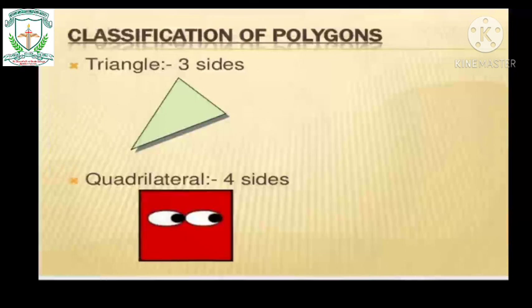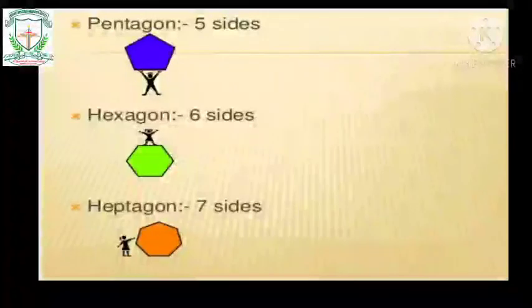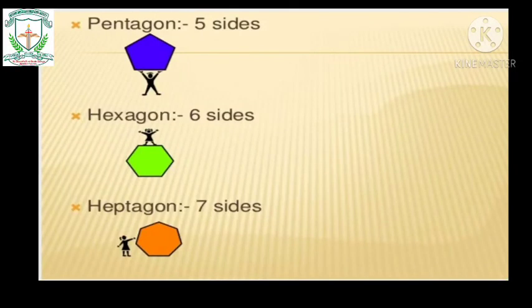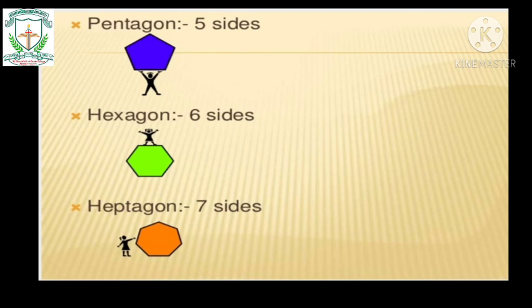'Tri' means three — three sides and three angles. Next is the quadrilateral: a polygon with four sides. Then the pentagon: a polygon with five sides. 'Penta' means five. Then the hexagon: a polygon with six sides.